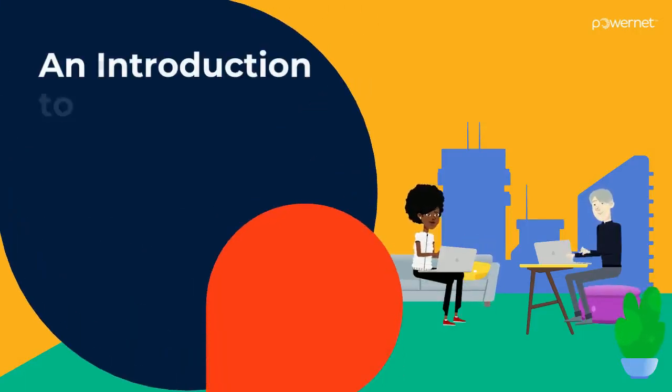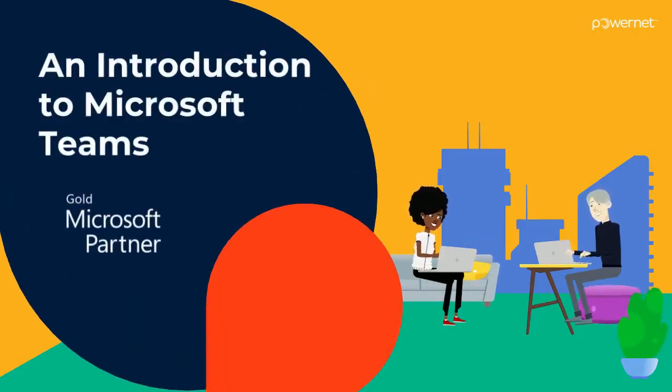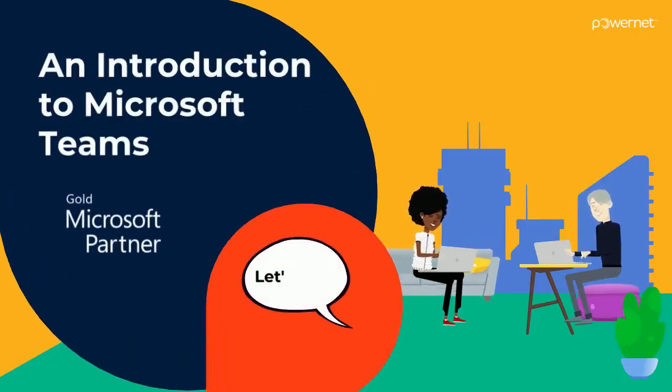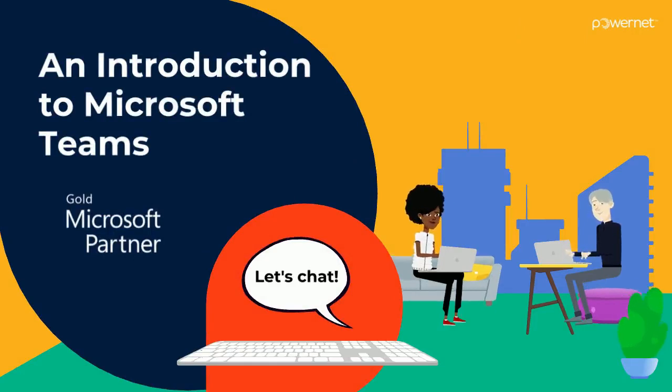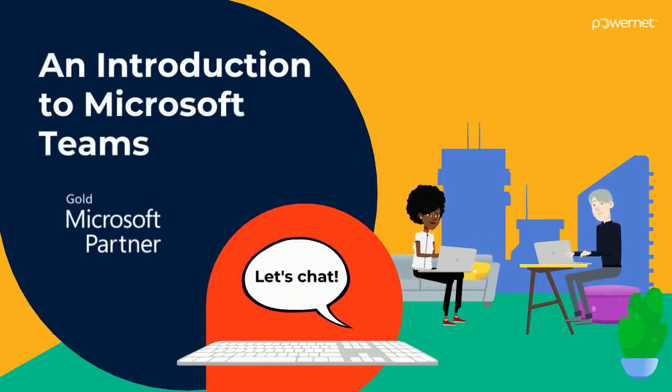Welcome to Microsoft Teams. Teams is a collaboration app to help your teams stay organized and have conversations all in one place.